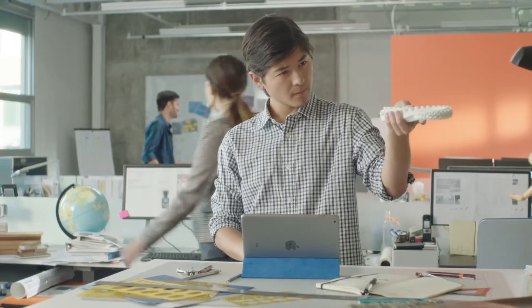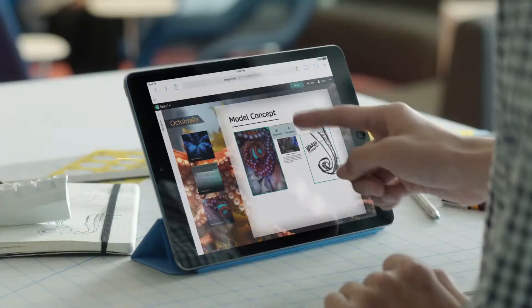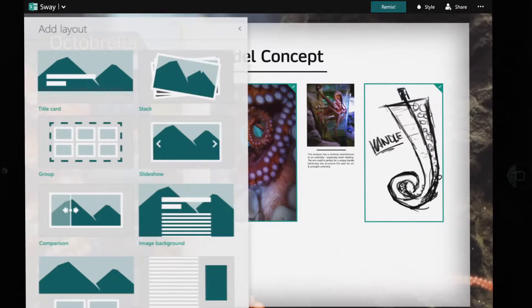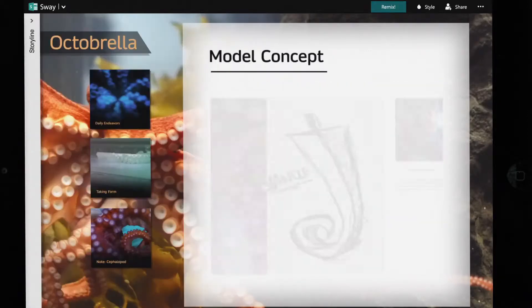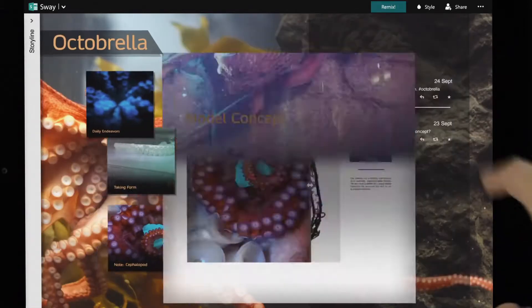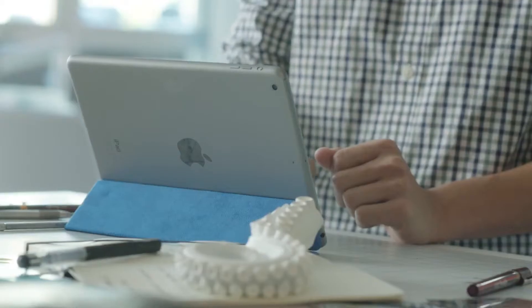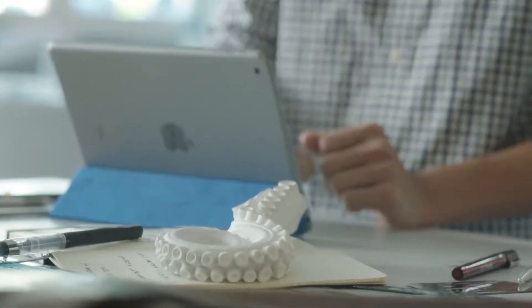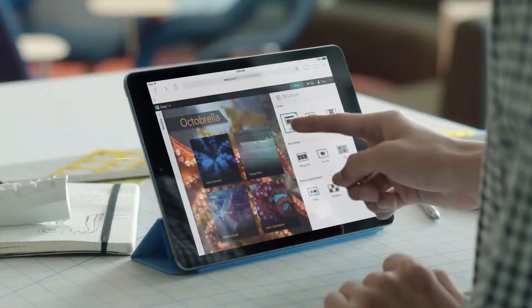It lets you create a polished, living, breathing canvas of your ideas on the web, using a variety of multimedia that you bring together with ease.